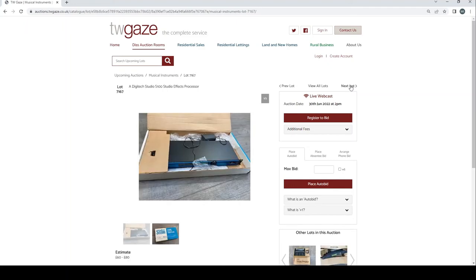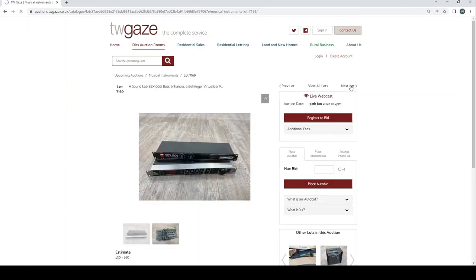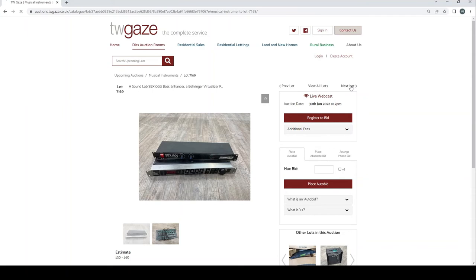Ibanez V03 virtual amp simulator £60 to £80. Yamaha ME100R tone generator £40 to £60. Soundlab SBX1000 bass enhancer and Behringer virtualizer £30 to £40.